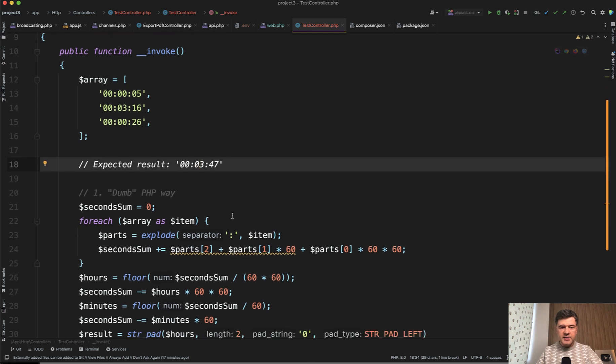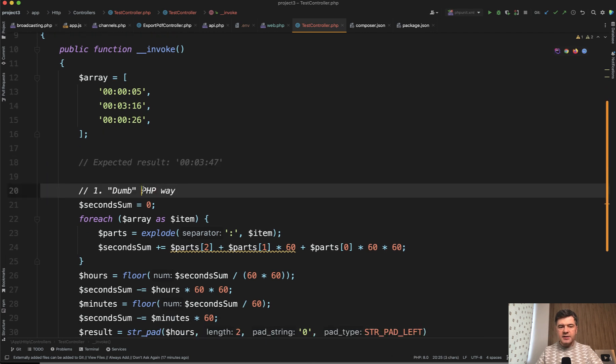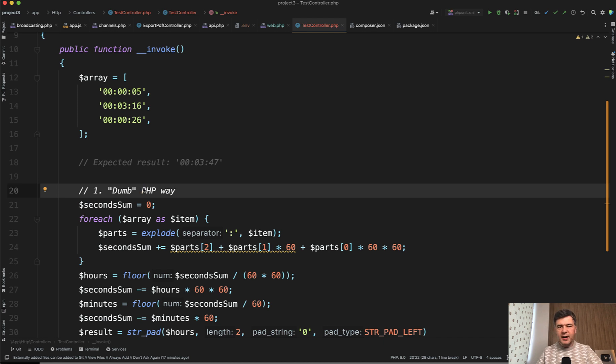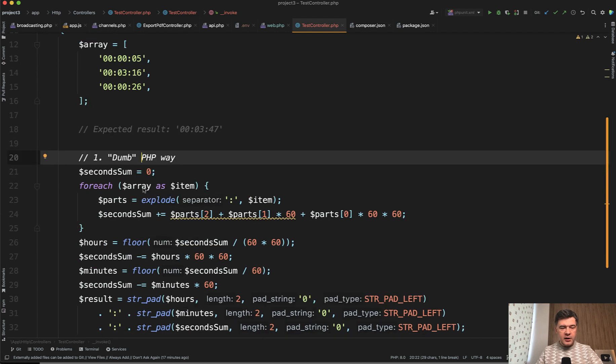I called it dumb PHP way. This is how I coded in like 90s or in fact it was 2000s probably. I started coding in 2000s, not 90s. I'm not that old.